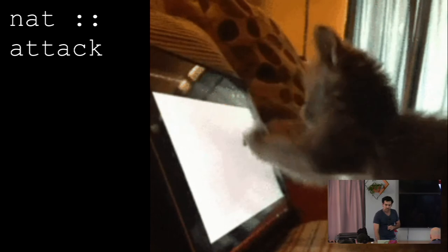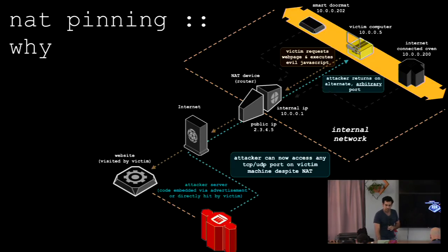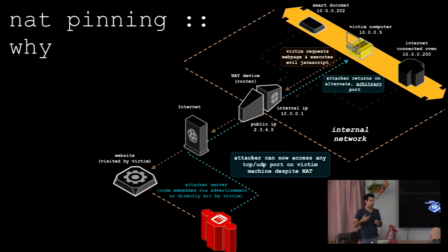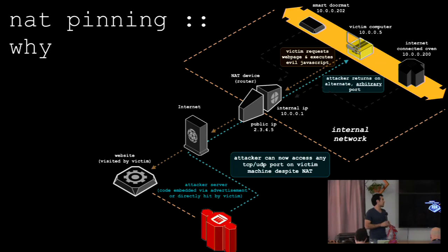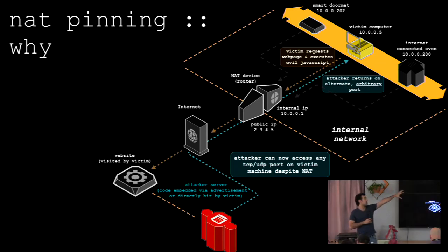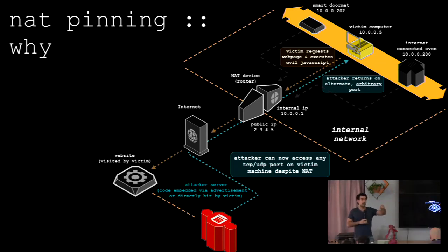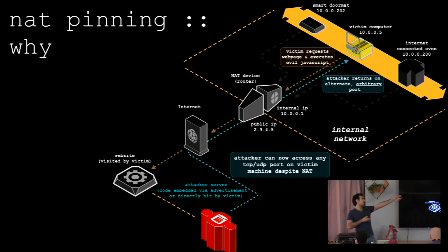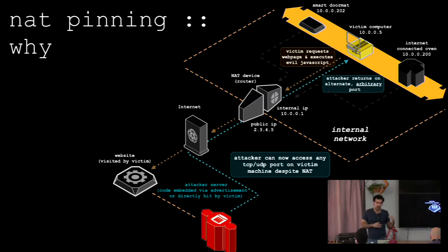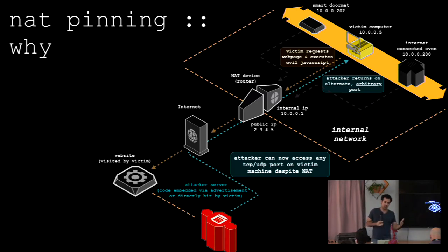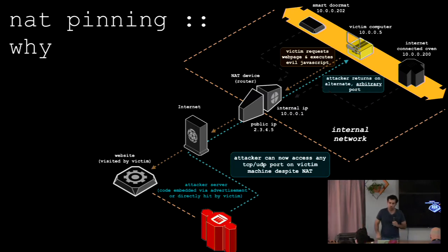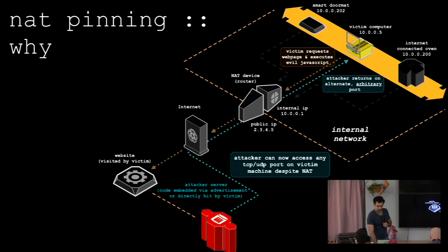So, the idea of NAT pinning is something I demonstrated maybe nine or ten years ago. That was a very basic proof of concept. Where essentially, a victim would go and visit a website on the internet, a malicious website. And that website would send some data back to the user. The user would execute some code on their web browser and then open up essentially a port on their router. Now, the way that essentially happened is through something called connection tracking.